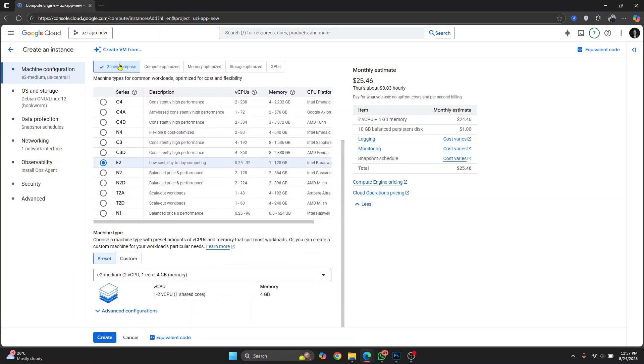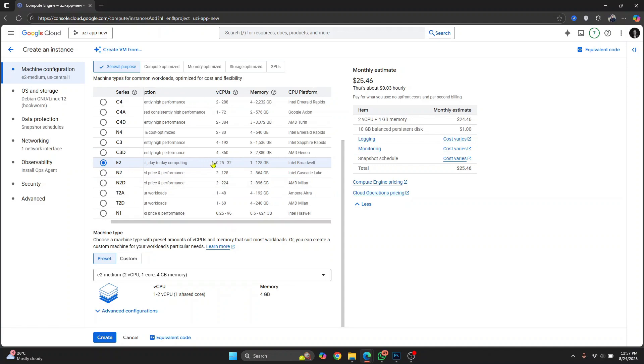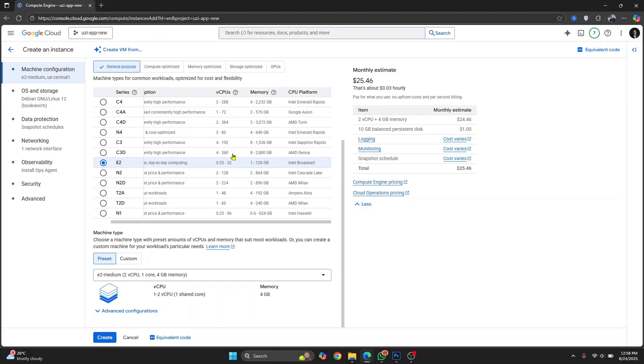So I'll just choose a general purpose one here and you can see the number of virtual CPUs range and memory range. Now according to requirement, it can go up to 32 CPUs and up to 128 GB of RAM.